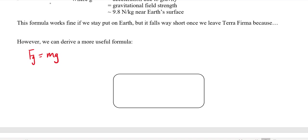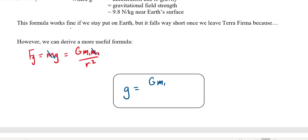We know Fg equals mg, and also from the last video that Fg equals GM₁M₂ over r². If we take M₁ as the planet making the field and M₂ as the object in the field, we can cancel M₂ from both sides — it doesn't actually affect the strength of the field. So we end up with g equals GM₁ over r². The strength of a field really only depends on one object: you only need one thing to have a field, but you need two things to have a force.